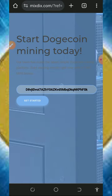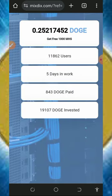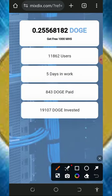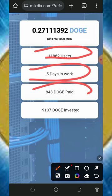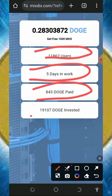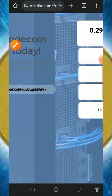On this cloud mining platform, they have over 11,000 users already. This website is just five days online and they have paid over 843 Dogecoins. Members have invested up to 19,000 Dogecoins on the platform.